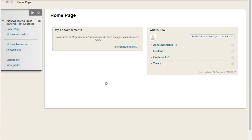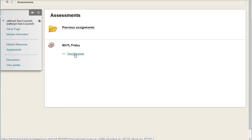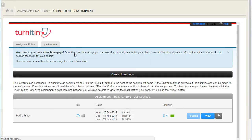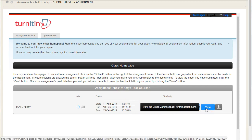Go to the Blackboard module in which you've uploaded your assignment. Under Assessments, there is a Turnitin assignment in which work has been uploaded. Click on View Complete. This brings you to the assignment inbox, where we can see there was an assignment submitted and we can click on View to view the grade mark feedback for this assignment.